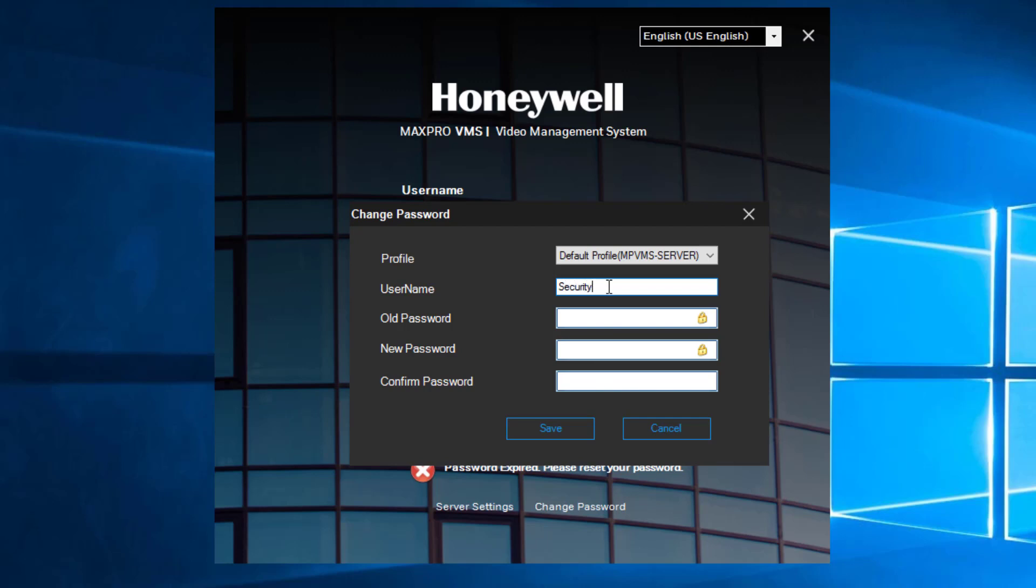Input a new secure 12 character minimum password with an uppercase letter, a number, and a special character, and then click Save.